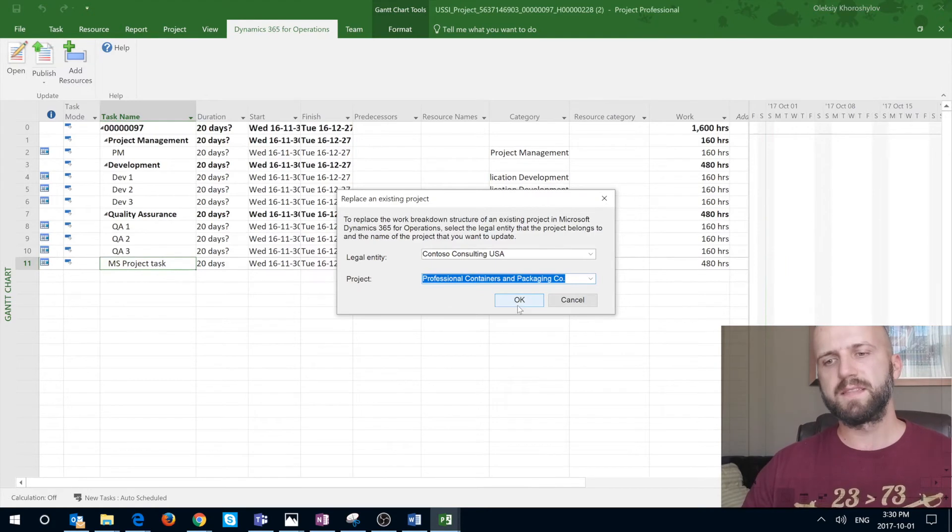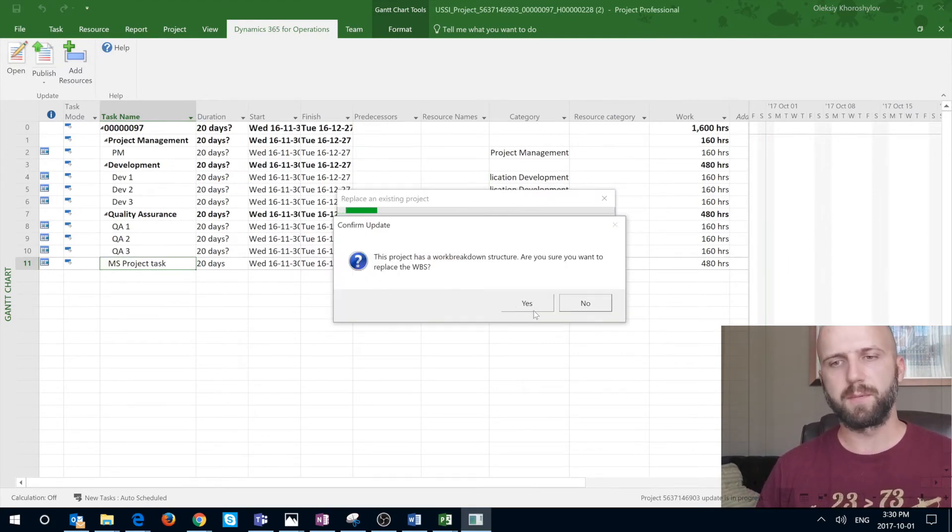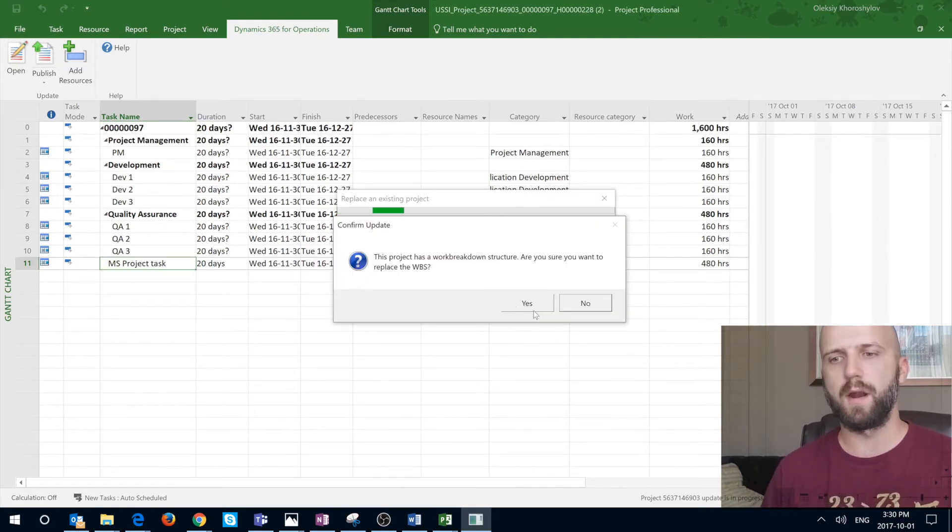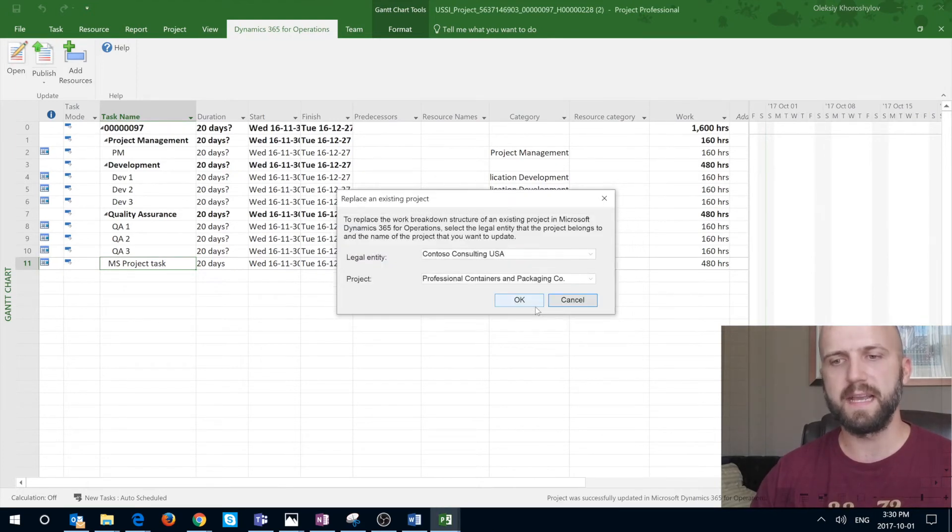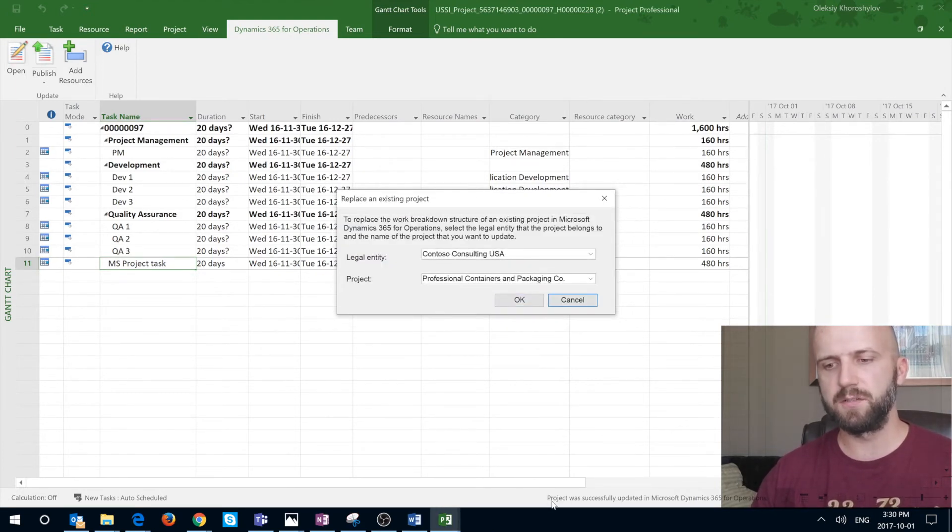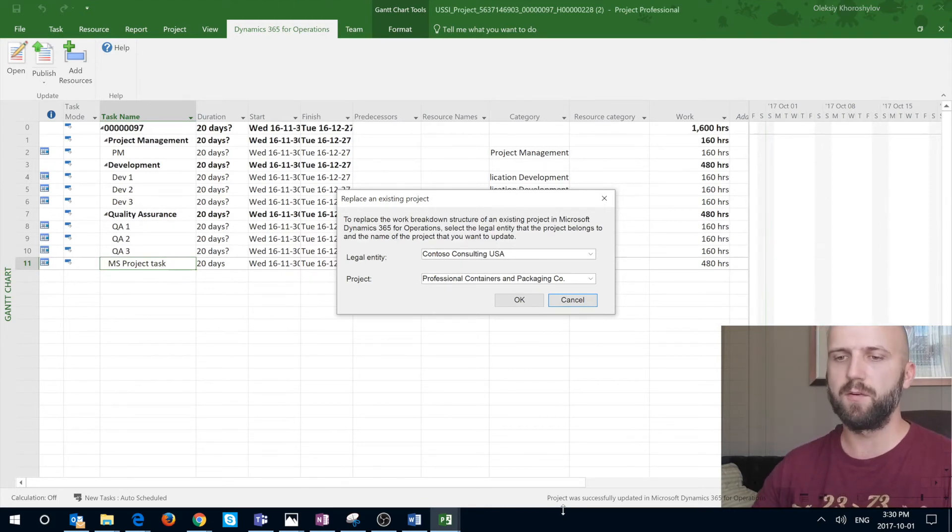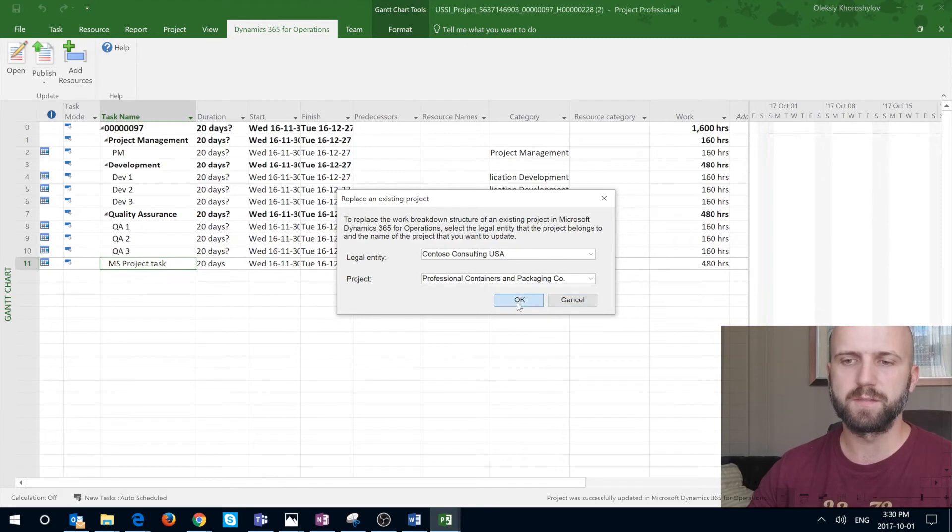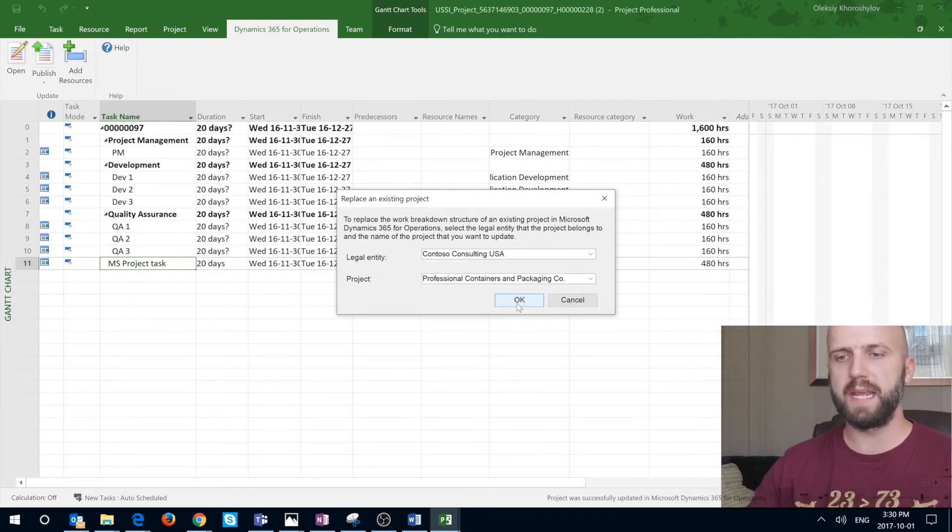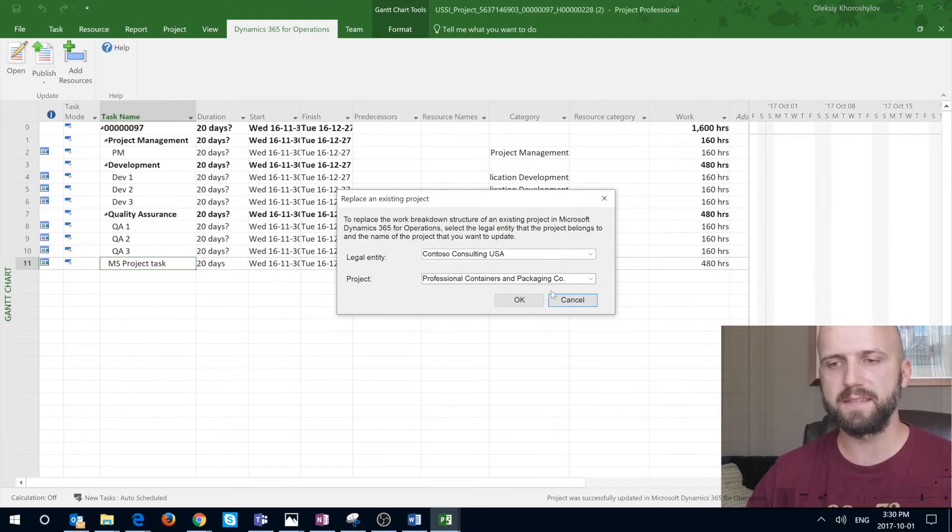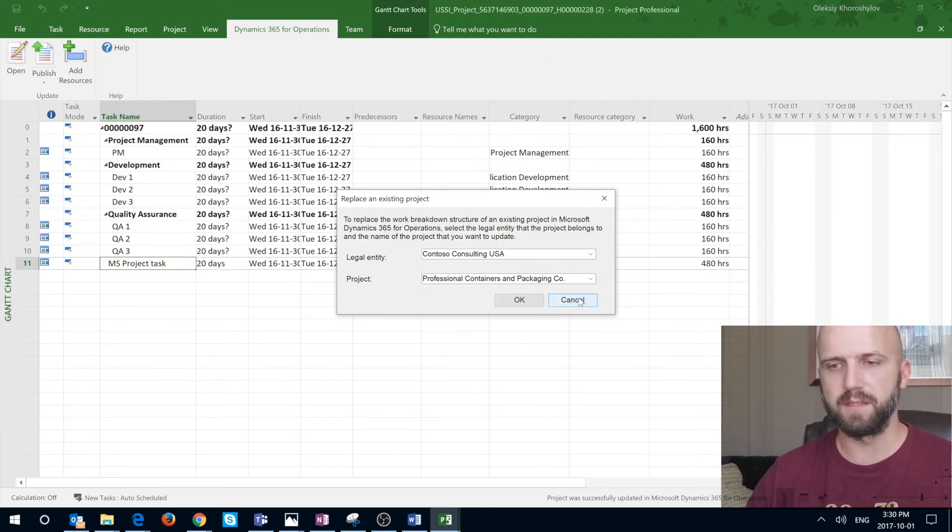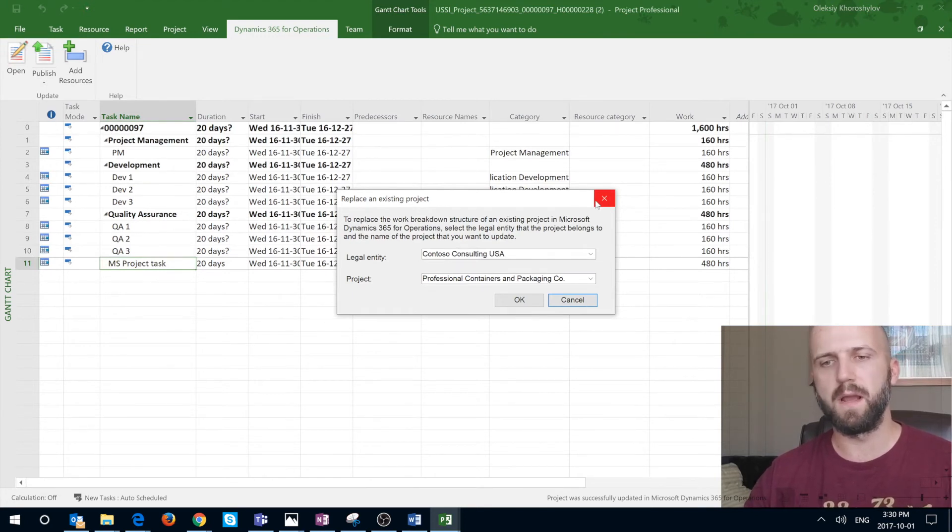But what happens now is when you click okay, it's going to give you that prompt. This project has already existed. Are you sure you want to replace it? And I'm going to say yes. And you see the message in the bottom saying that the project was successfully updated in Dynamics 365 for operation. But the problem here is I can't really close this window anymore. I can click on okay. It's going to go through that refresh and shows me the same message. I can click on cancel button. It doesn't really close anything. And I cannot close that window on my own.